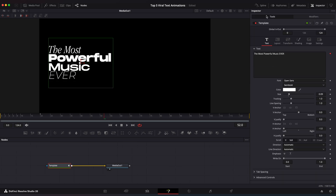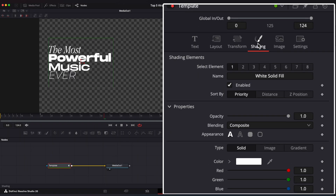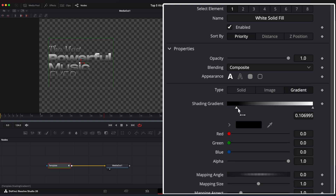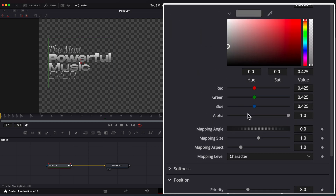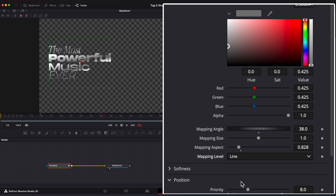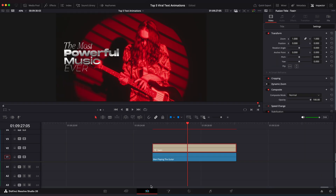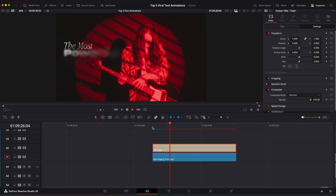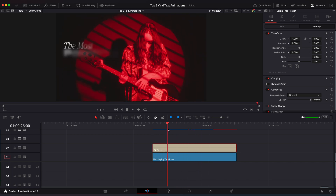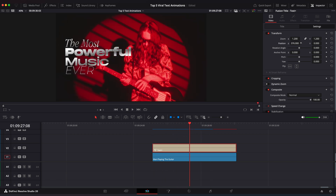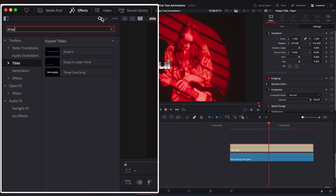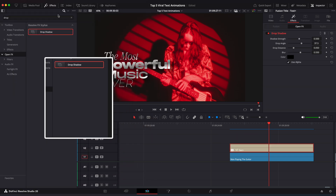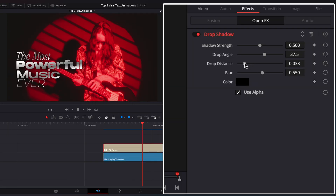Go back to Tools and make sure it's set to Color Channel, not Alpha Channel. Go to Shading and set Color to Gradient. Drag the left slider to the right and create a new one. Change the left color to white and middle color to gray. Change Mapping Angle to 38, Aspect to around 0.8, and Level to Line. Go back to Edit Page. Let's change the position, then go to Effects window and add a Drop Shadow effect. Change values to your liking. And that's it.